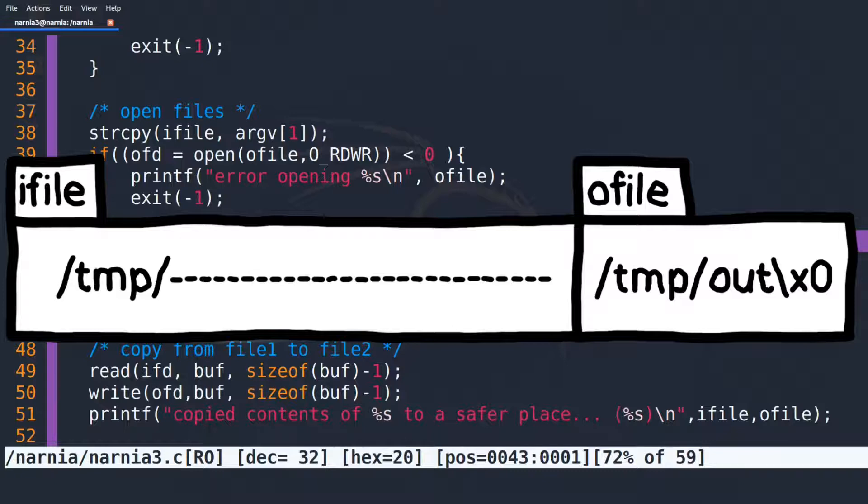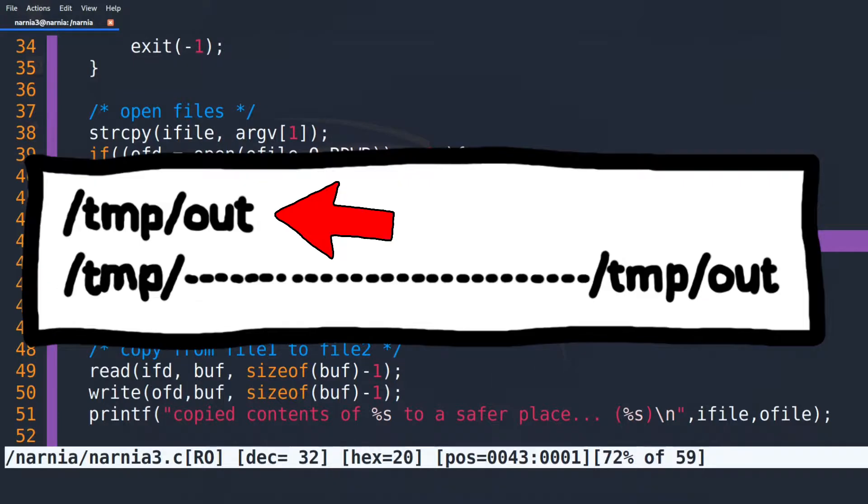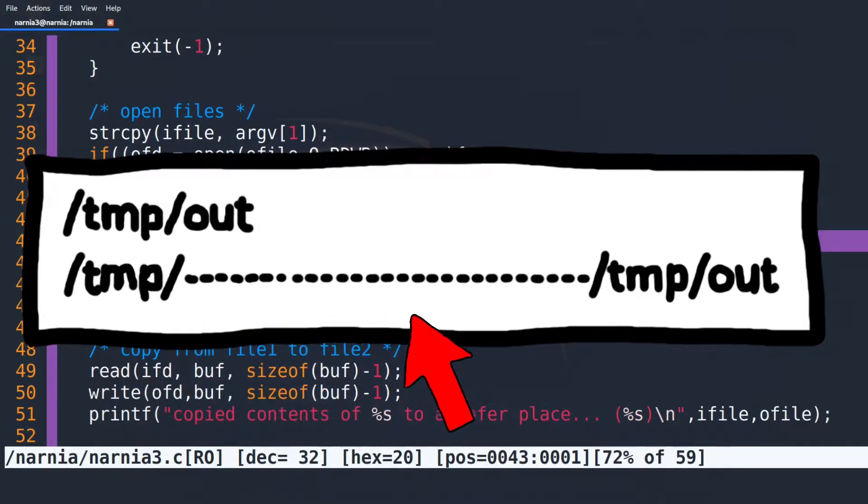So we begin IFILE with slash temp followed by a directory of filler characters and in the end comes slash temp slash out. And that's it. OFILE will be slash temp slash out and IFILE will be this whole thing here.